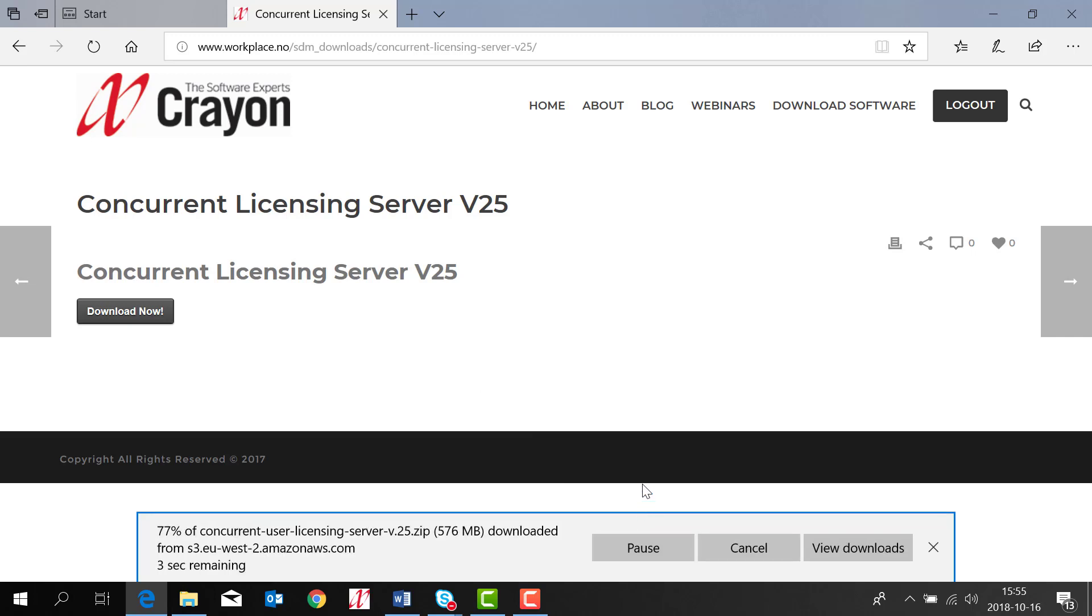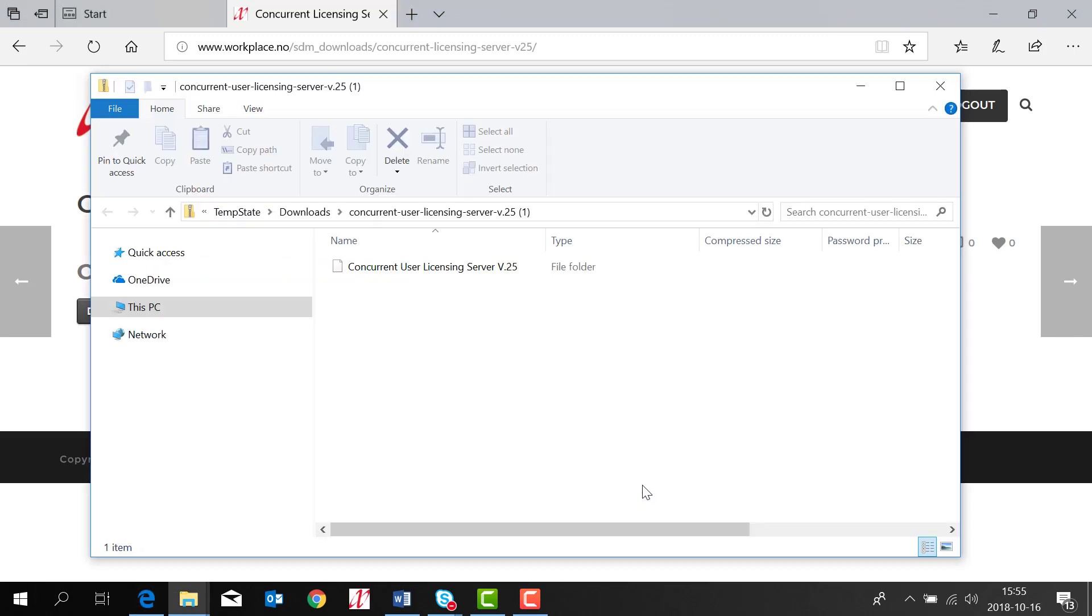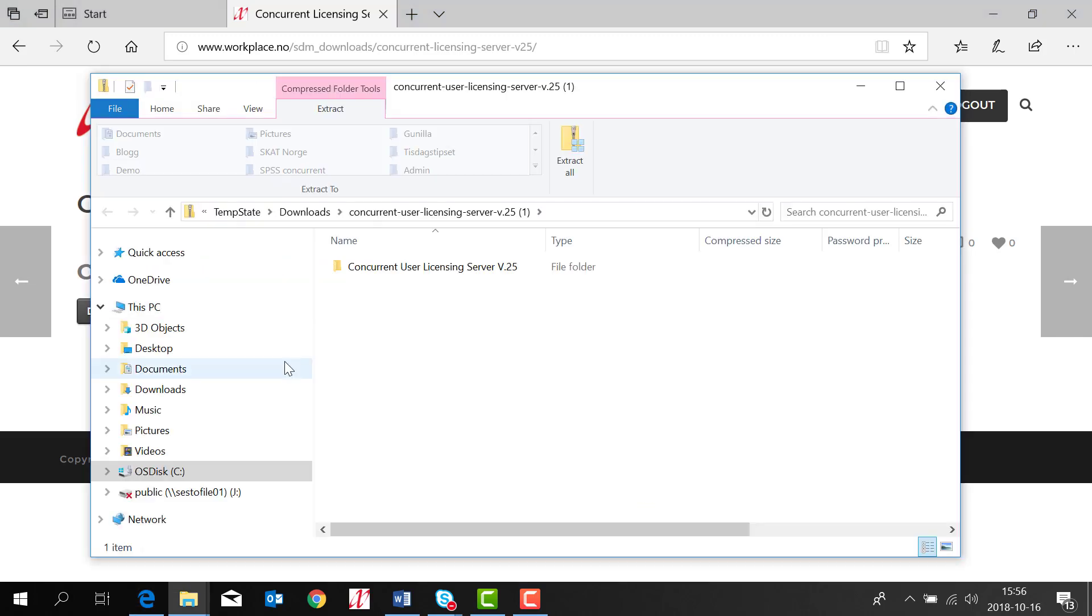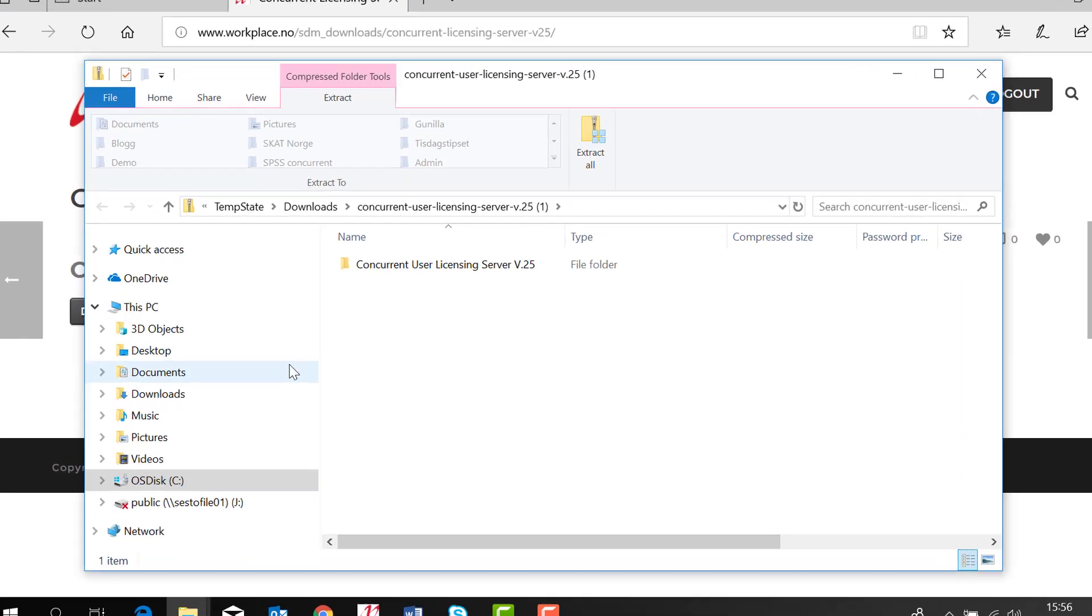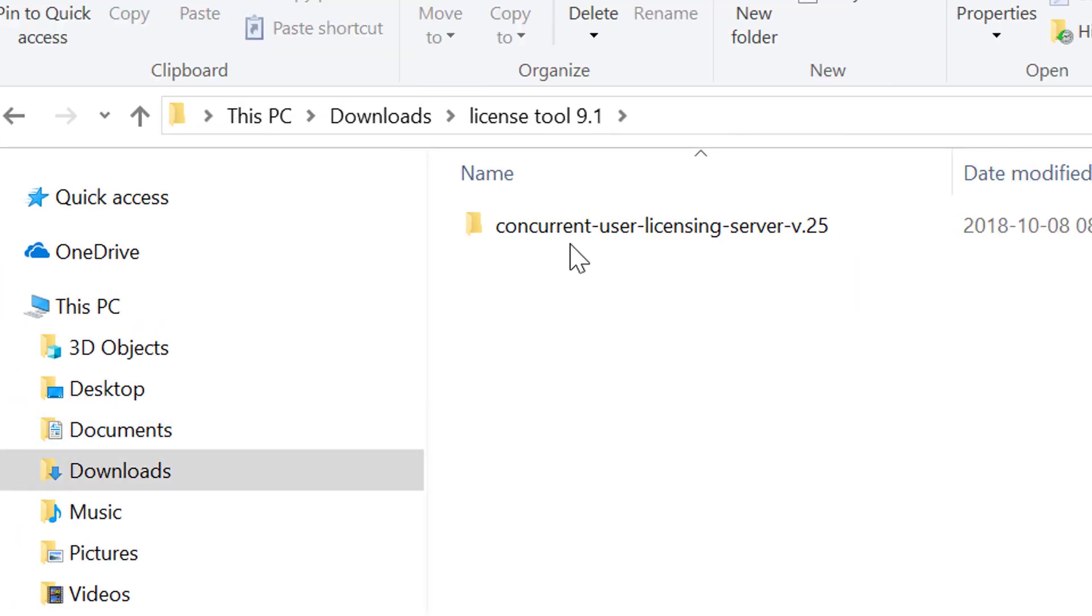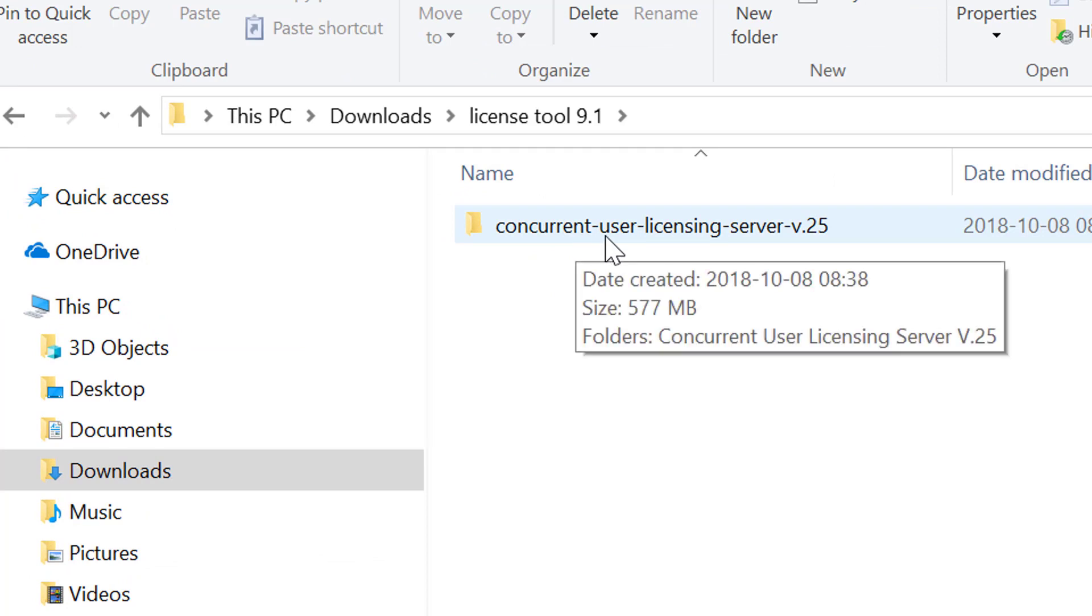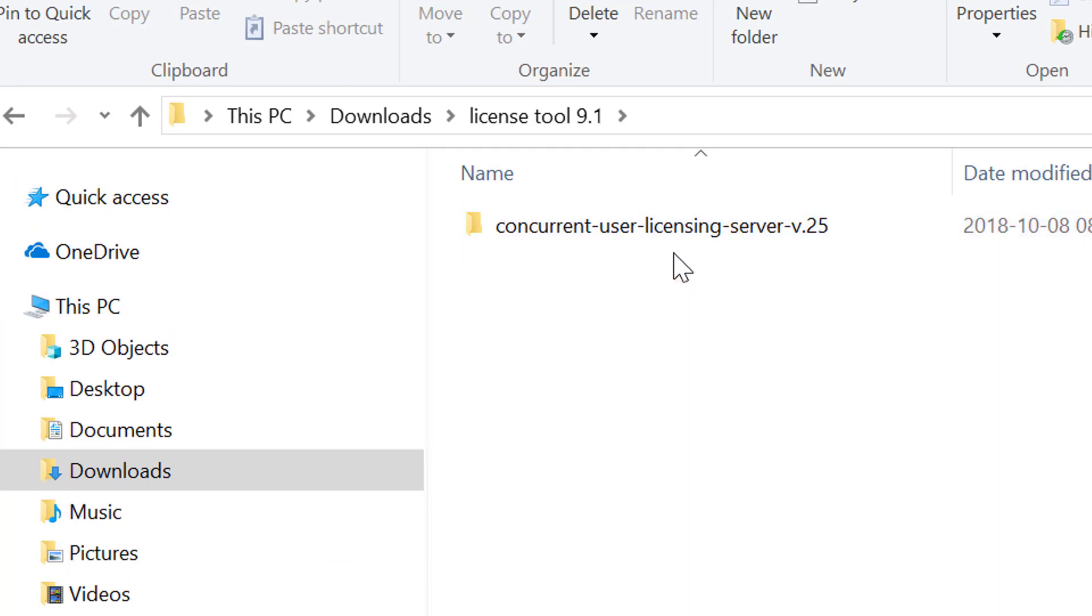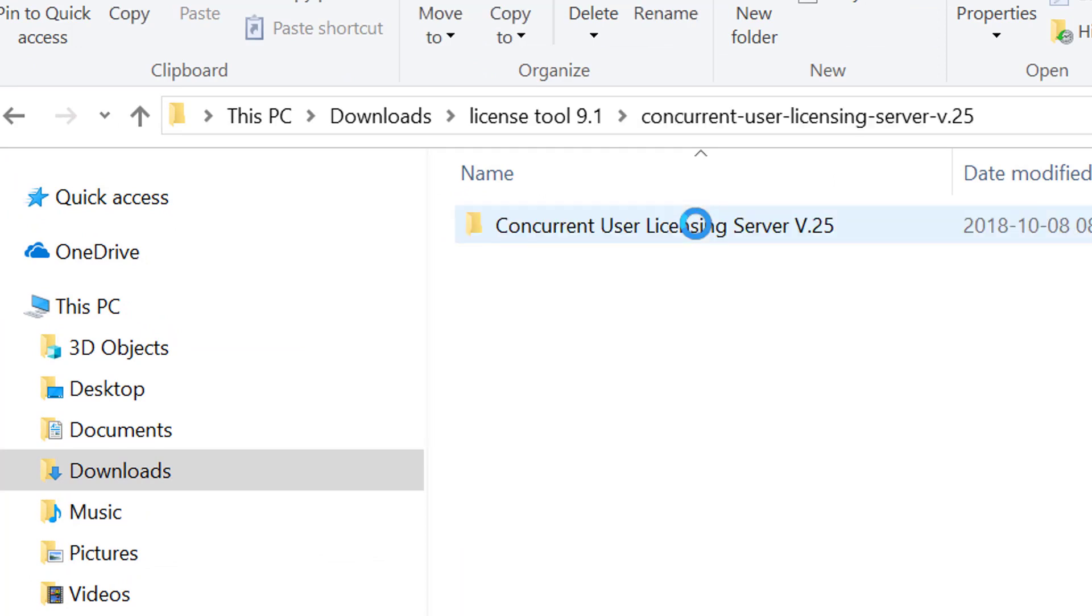Click open and wait for the download. Once the software has been downloaded you will find the files where your normal downloads will be. You open the file concurrent user licensing server for version 25.